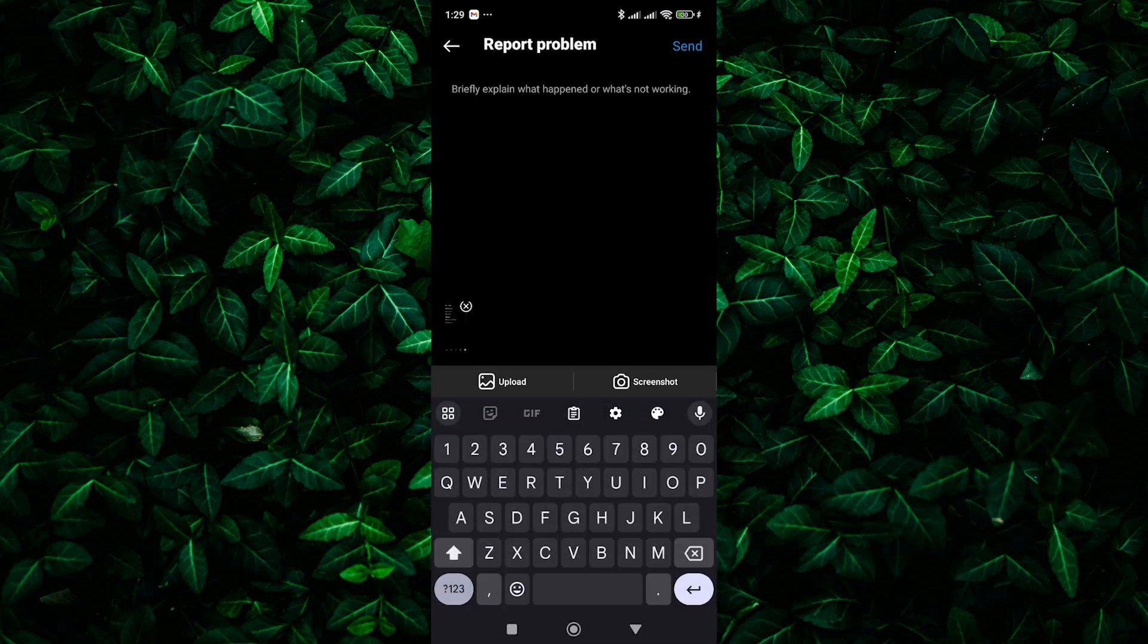Once you're in the report a problem section, explain the issue clearly. Clearly state that you're having trouble with hashtags not working on your posts. Briefly explain what happens when you try to use hashtags, for example, not clickable, not showing up.